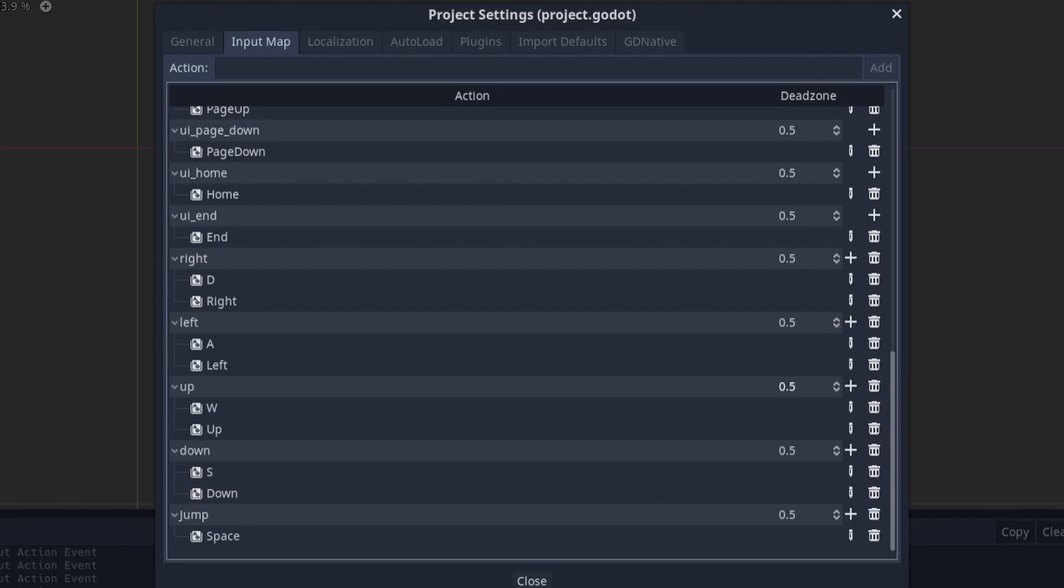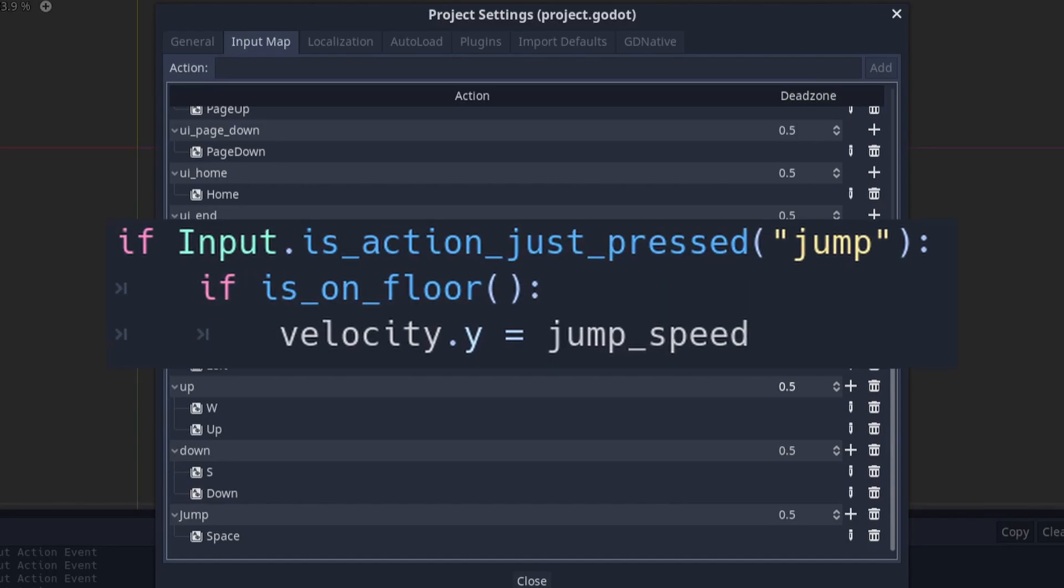You use these custom inputs the same way as you would use the default ones, but instead you call them by your custom action name. In my case that would be jump. Remember that these names are case sensitive. Here's an example of how you would use a custom input.